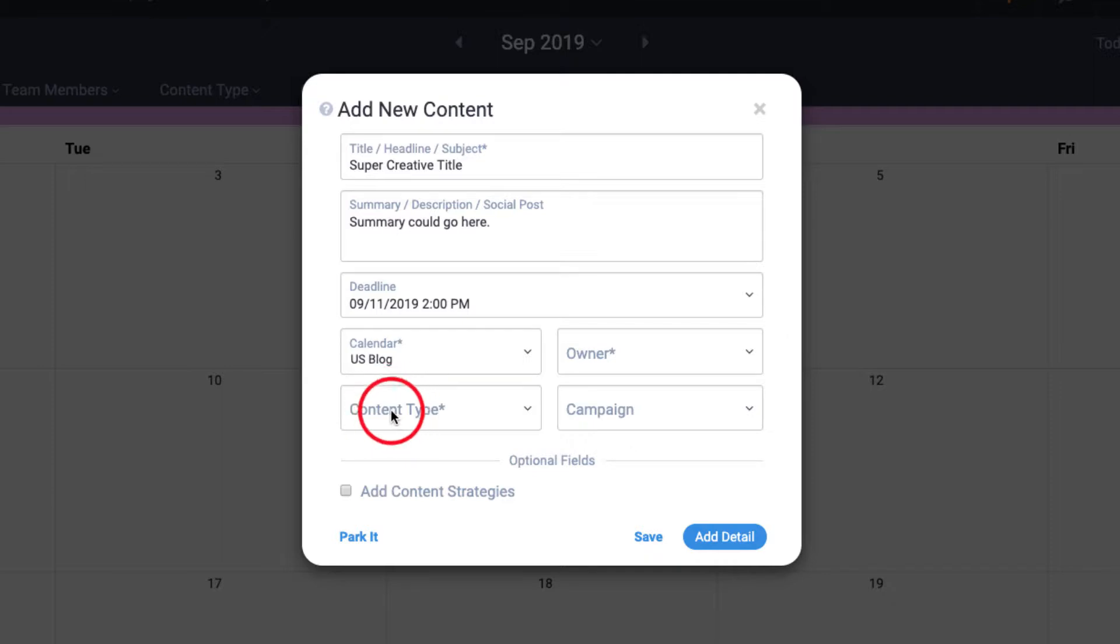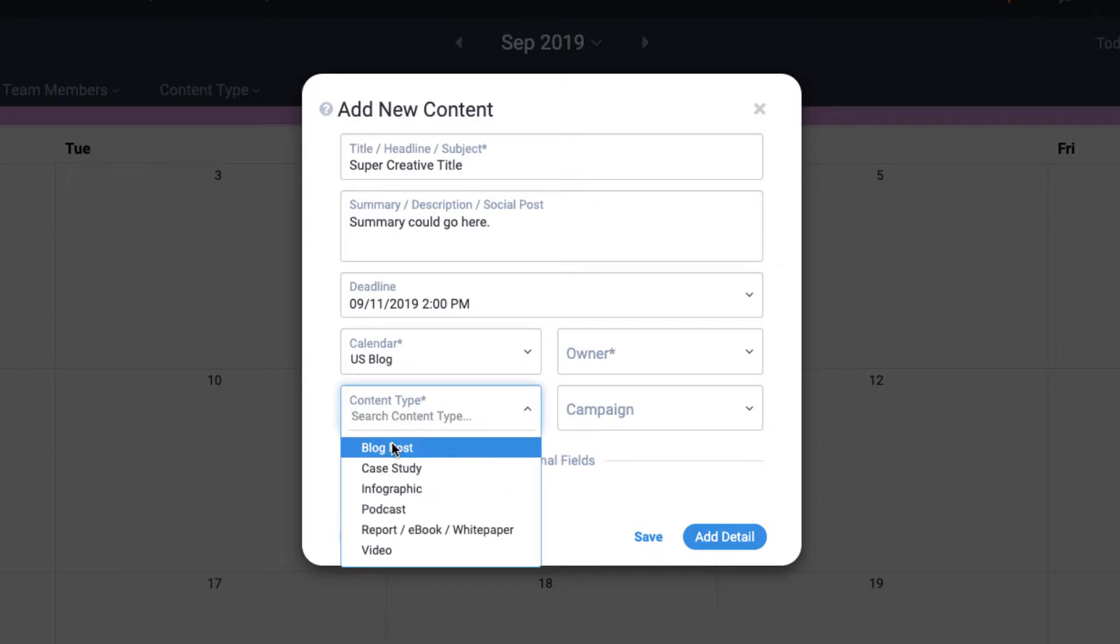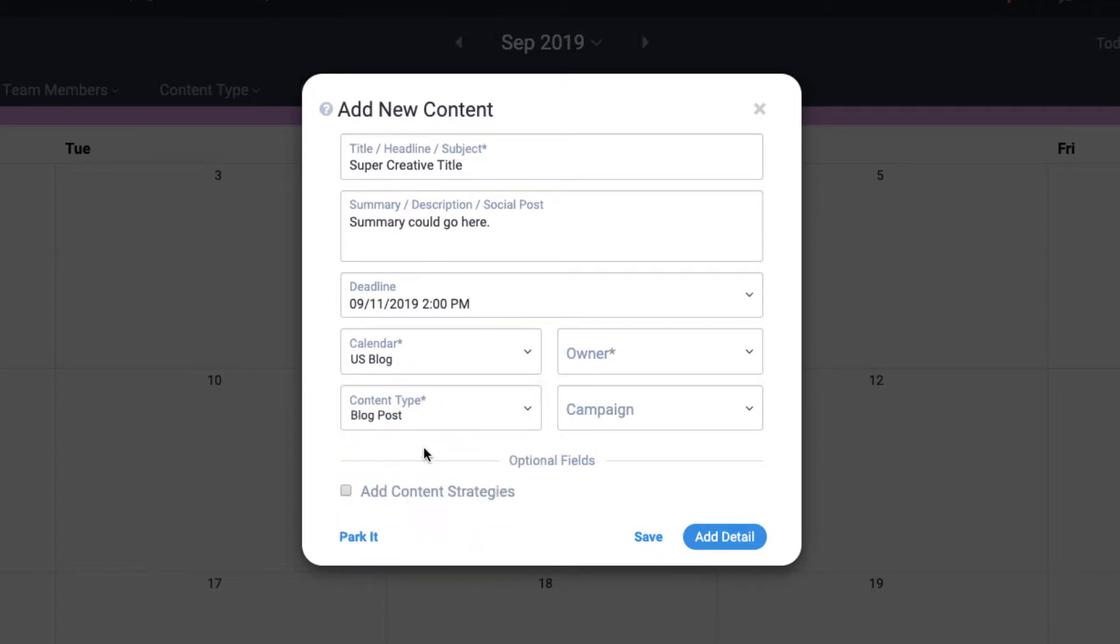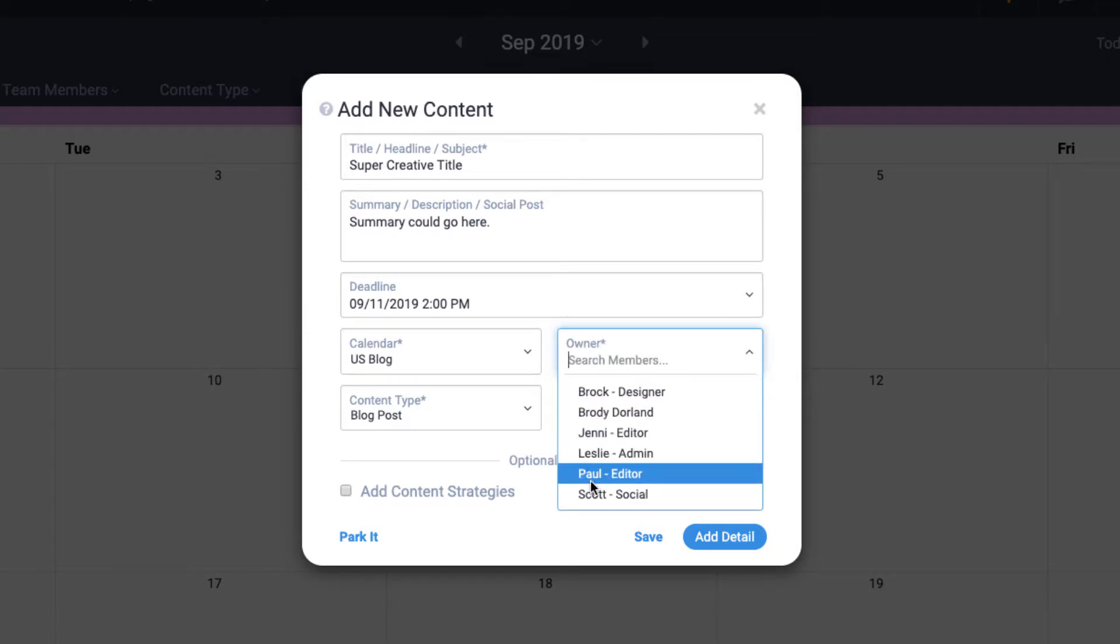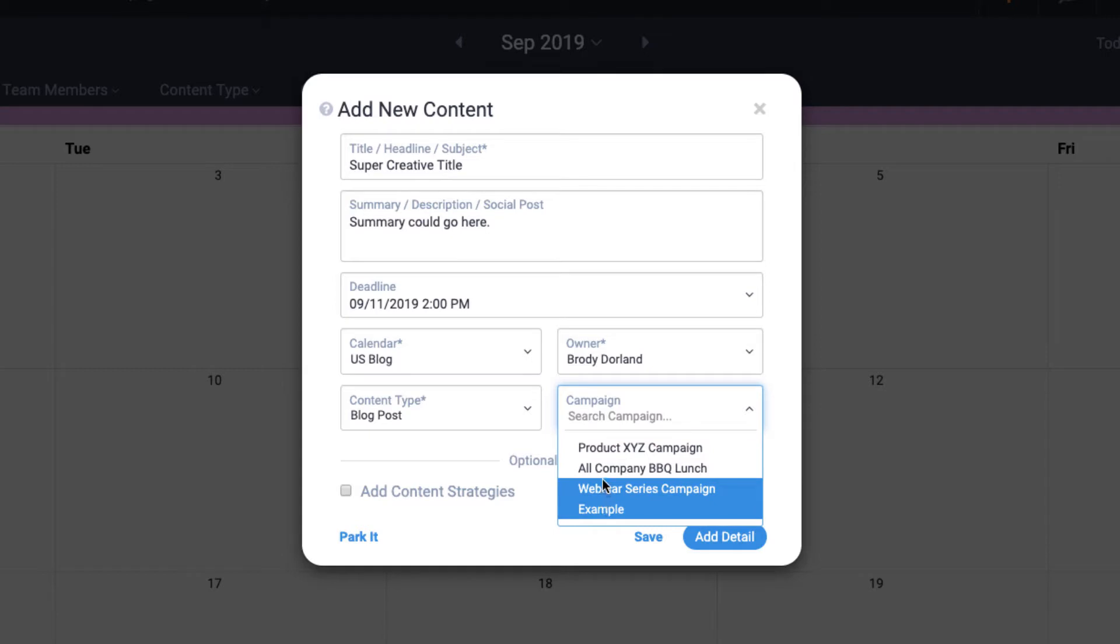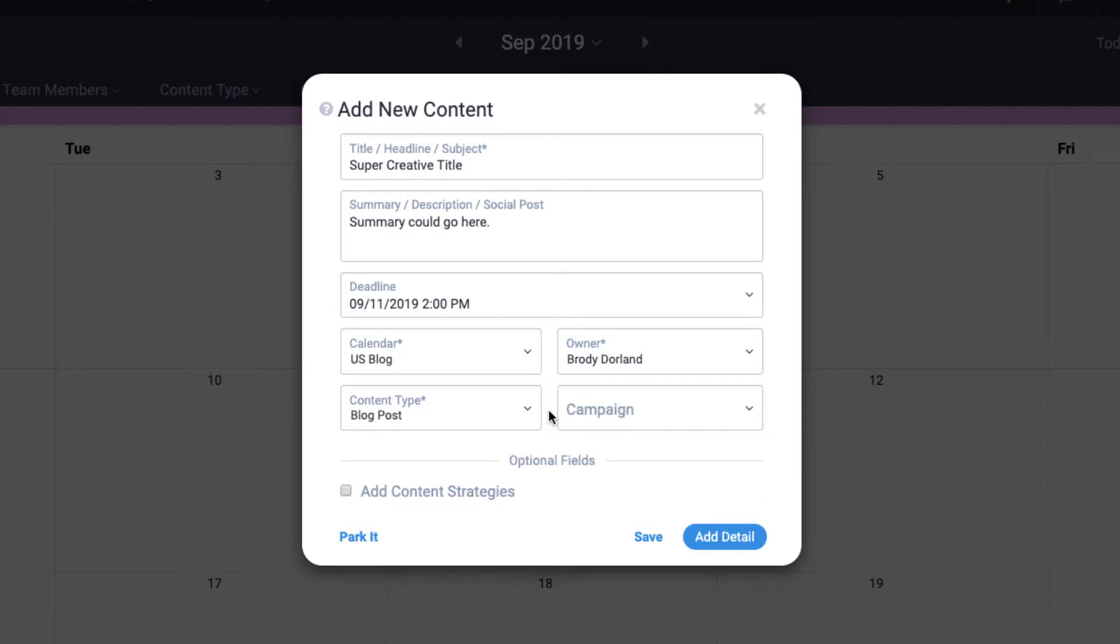So the content types field only shows applicable content types. The owner field only displays team members that have access to that calendar. The campaigns field only includes applicable upcoming campaigns.